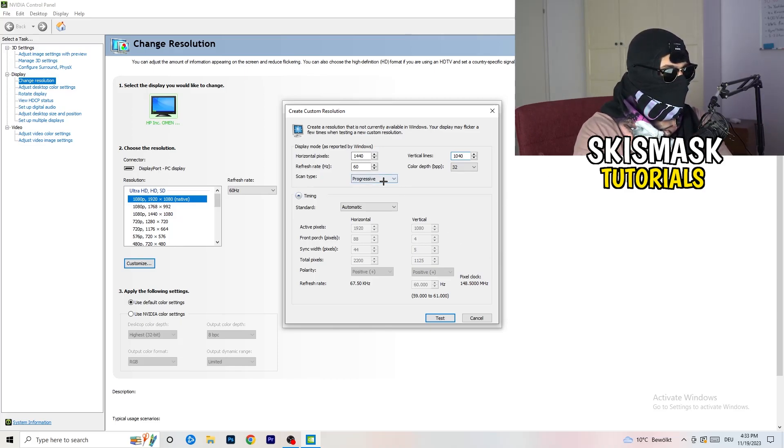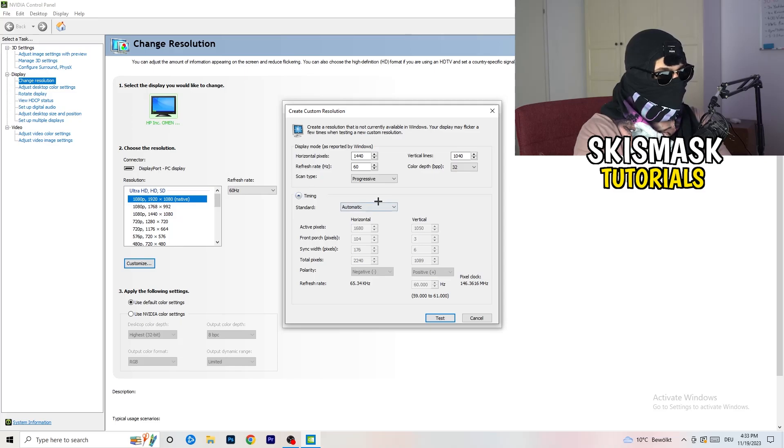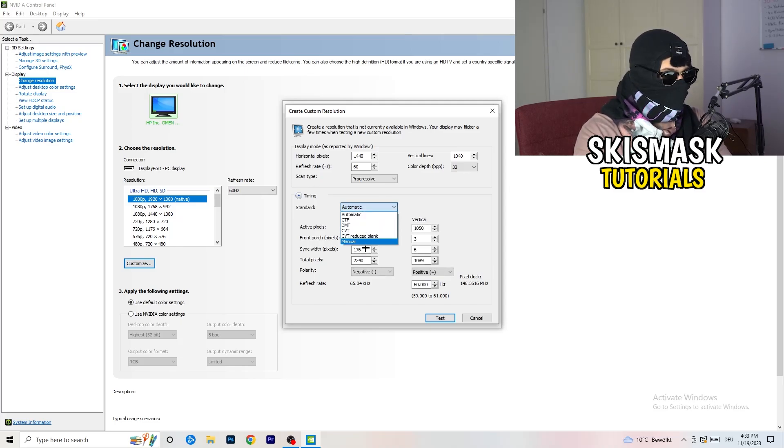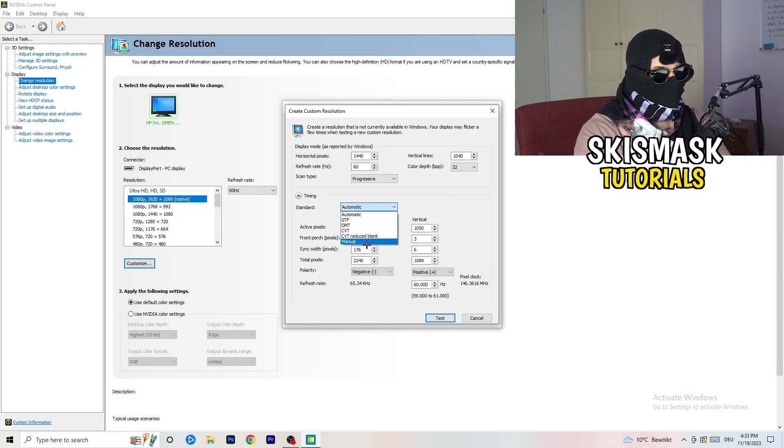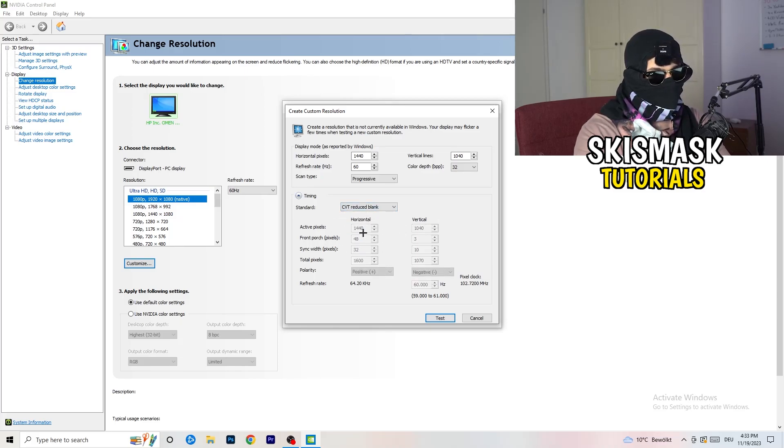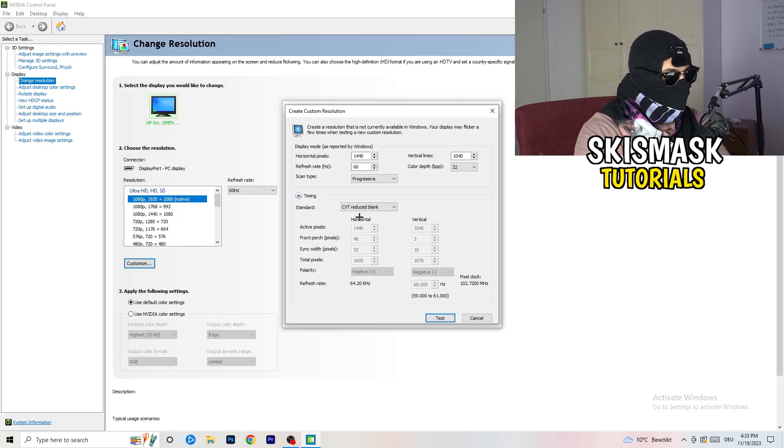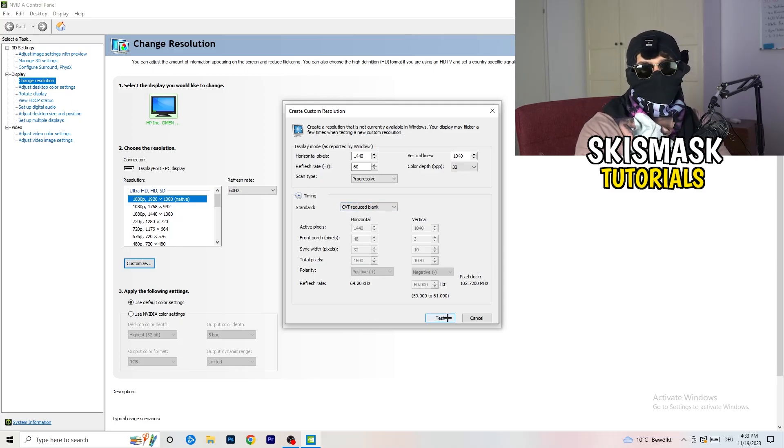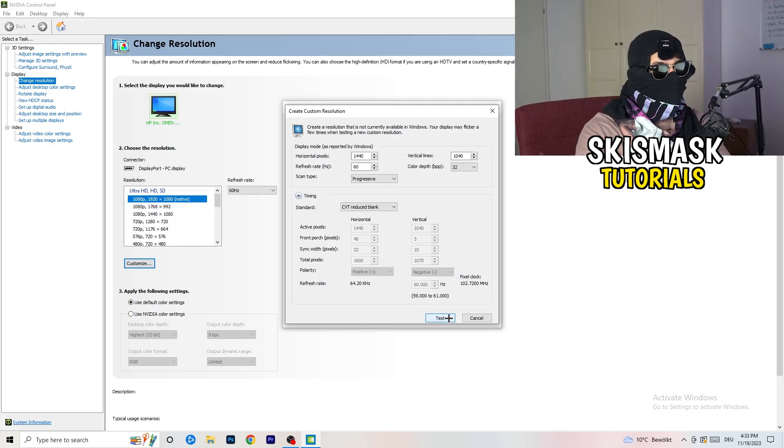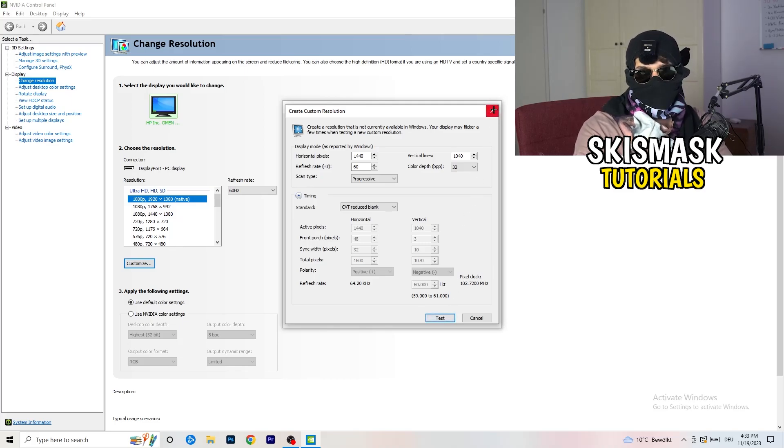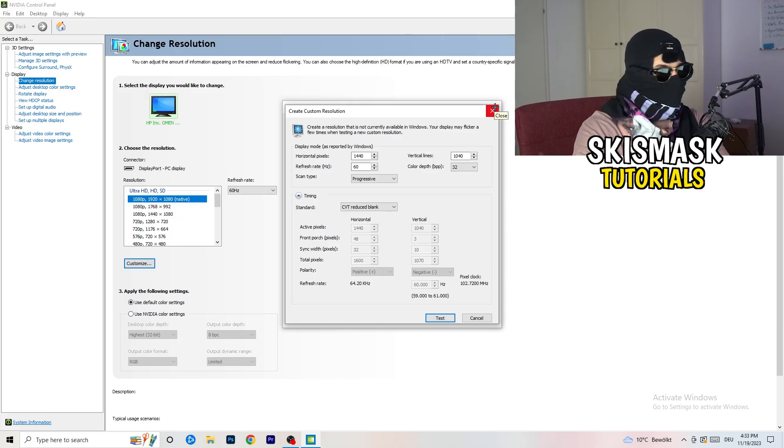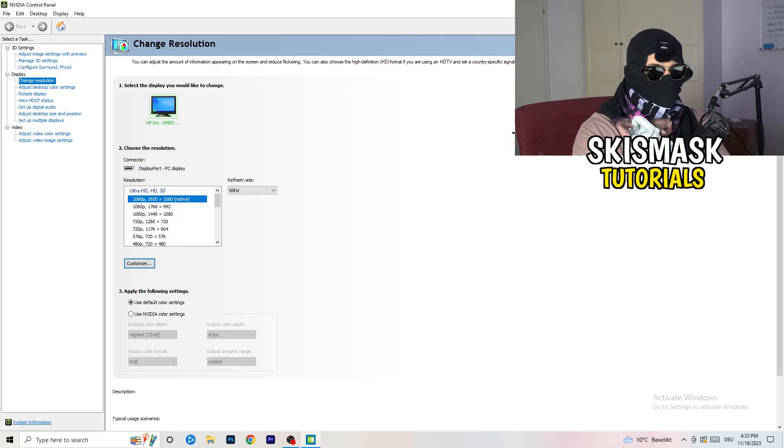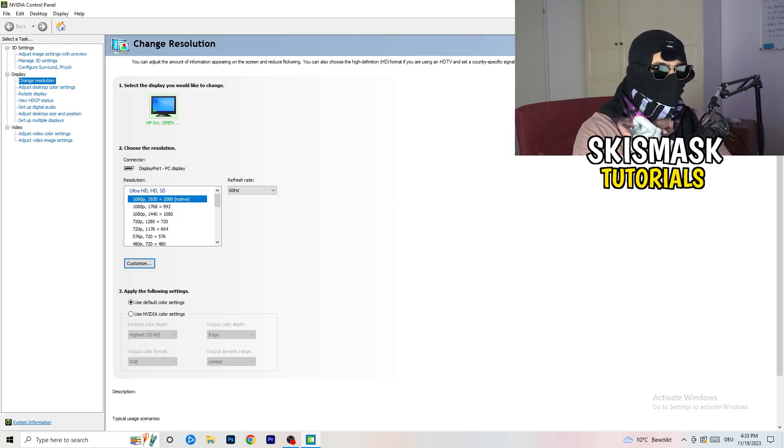Go to scan type, progressive standard to CVT or manual. If you're going to manual you're going to, as you can see, go to CVT reduced blank and you're going to click on Test. This will basically apply this to your display. I won't do that because I'm recording, this will just destroy my recording if I'm doing it right now. For you, you're going to do that and afterwards you can close your control panel.